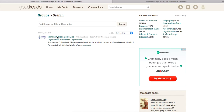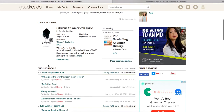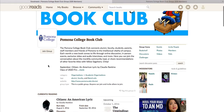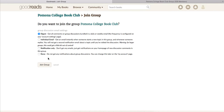Go ahead and click on the book club and then you'll opt in to join the group. You won't be able to create posts until you join the group. Once you click Join Group, you'll be given a couple of options on notifications. These can be changed later if you realize you want to be notified more often or that you're getting too many emails.